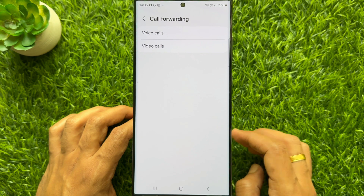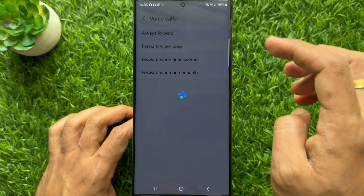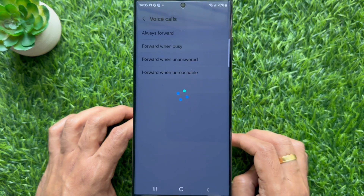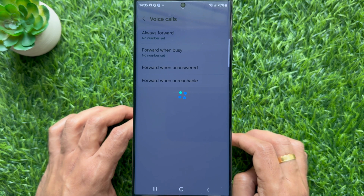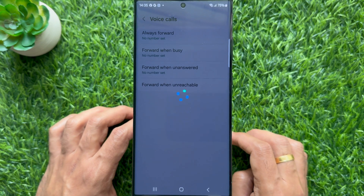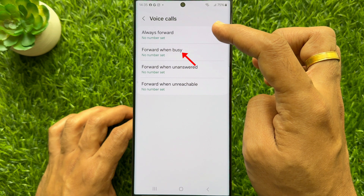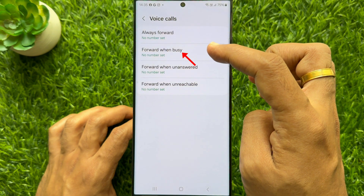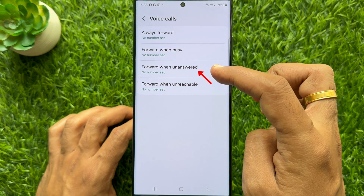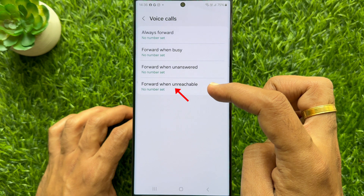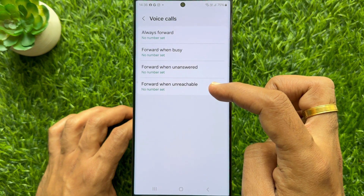Select voice calls or video calls. Here you will see the forward calling options. You can set always forwarded, forwarded when busy, forwarded when unanswered, or forwarded when unreachable.